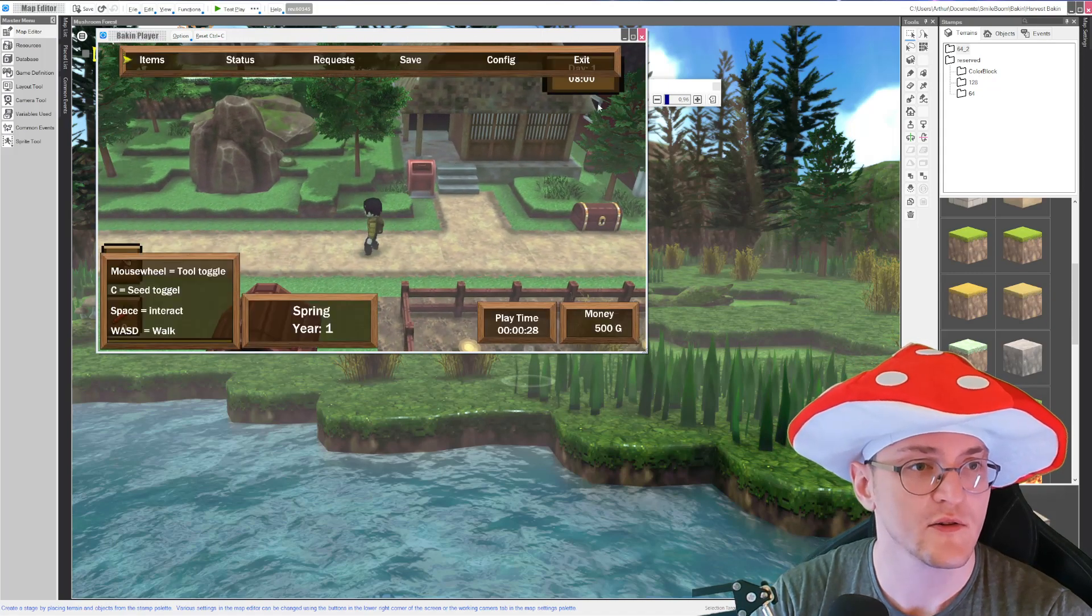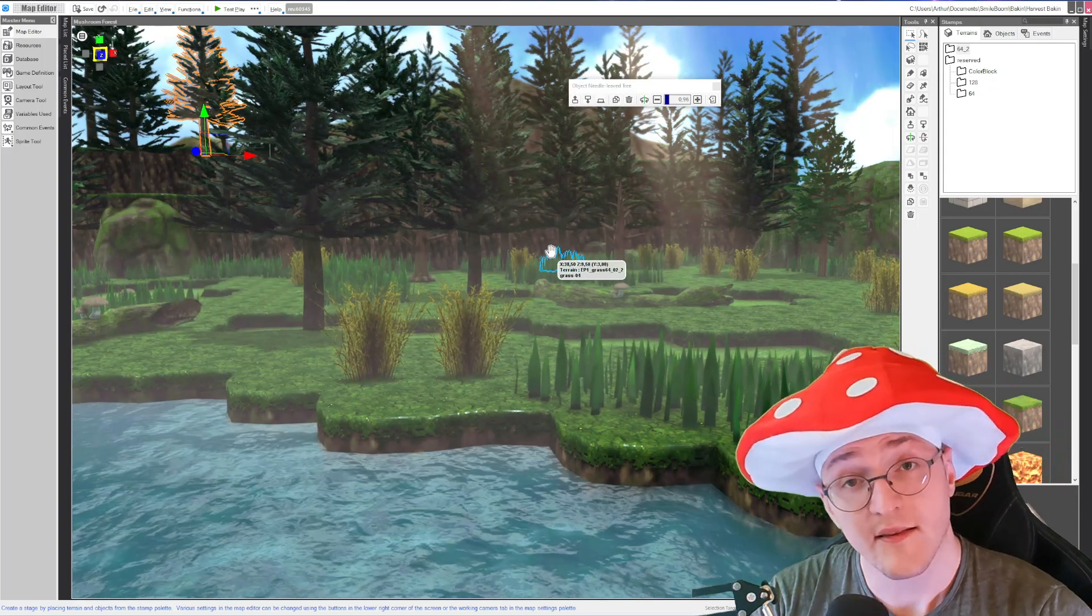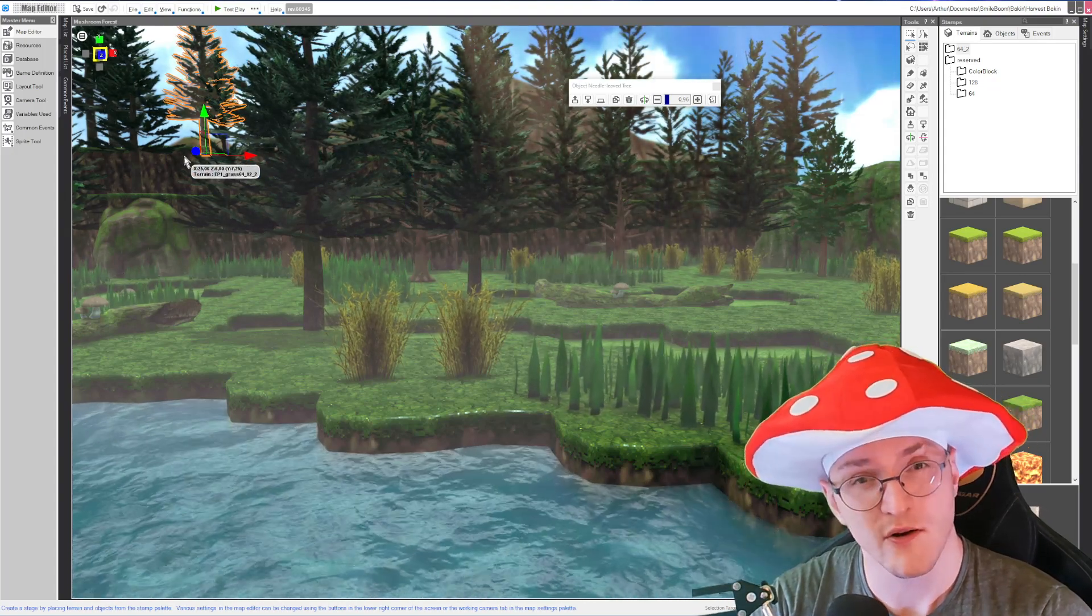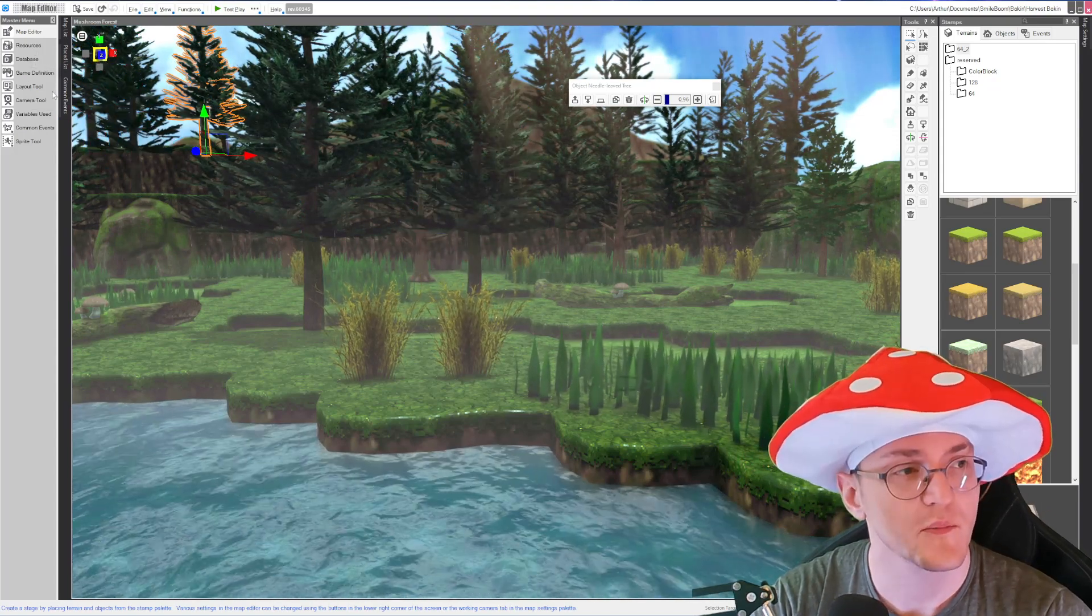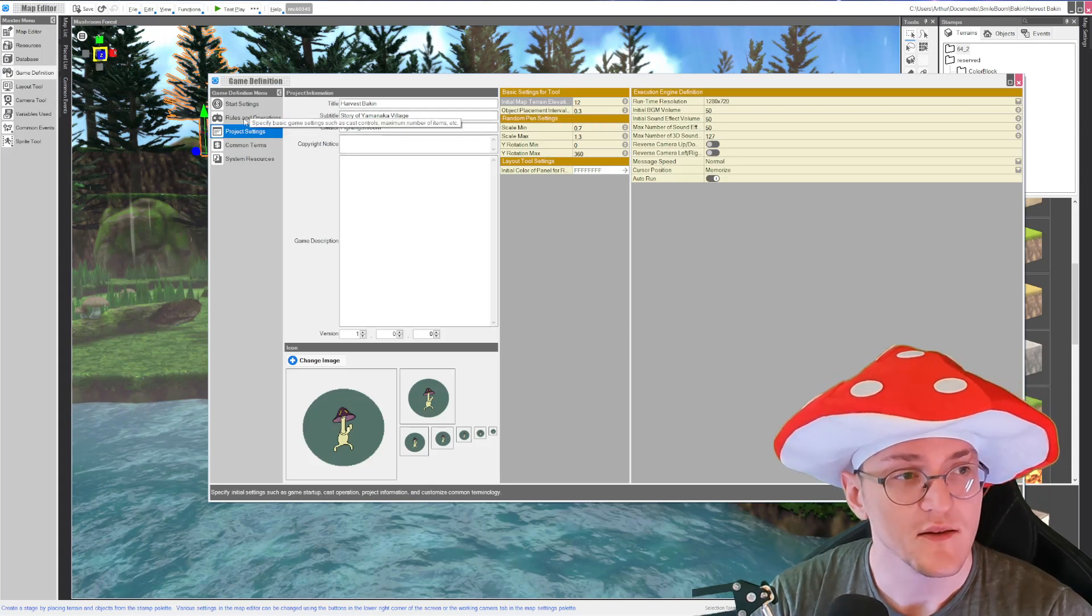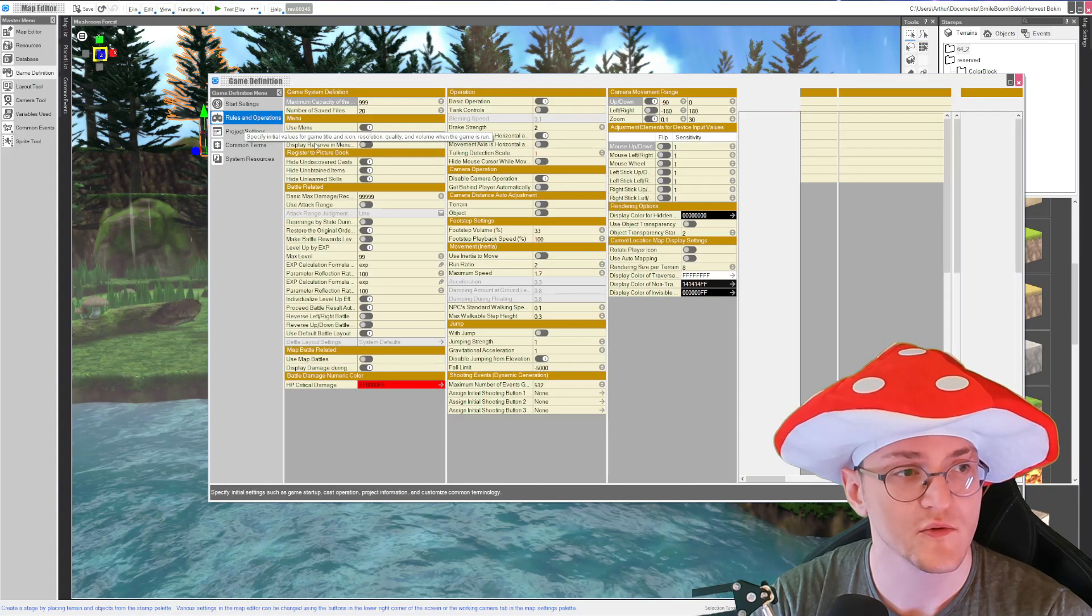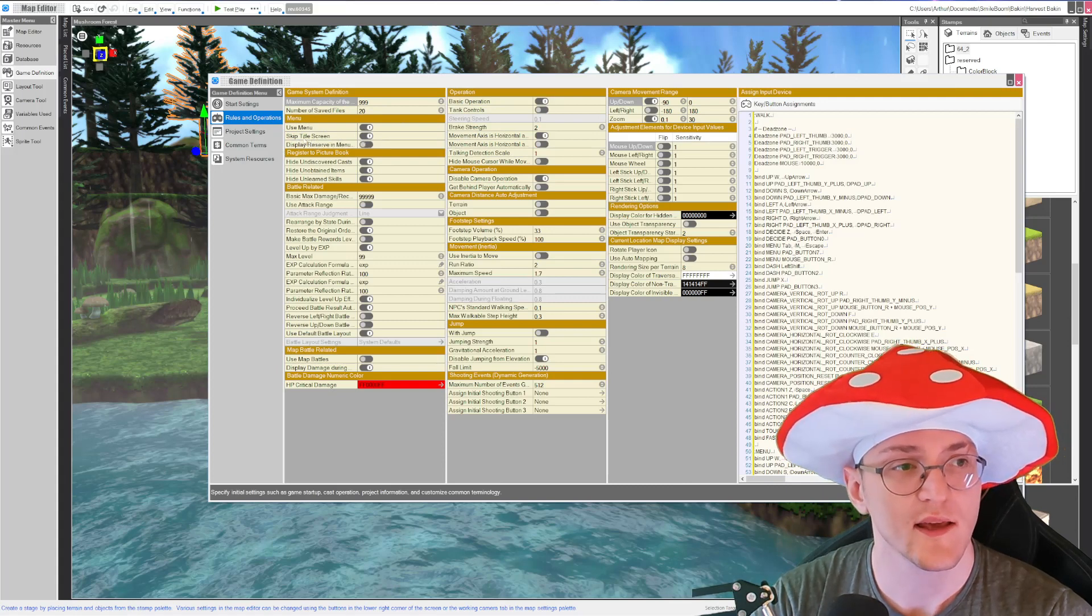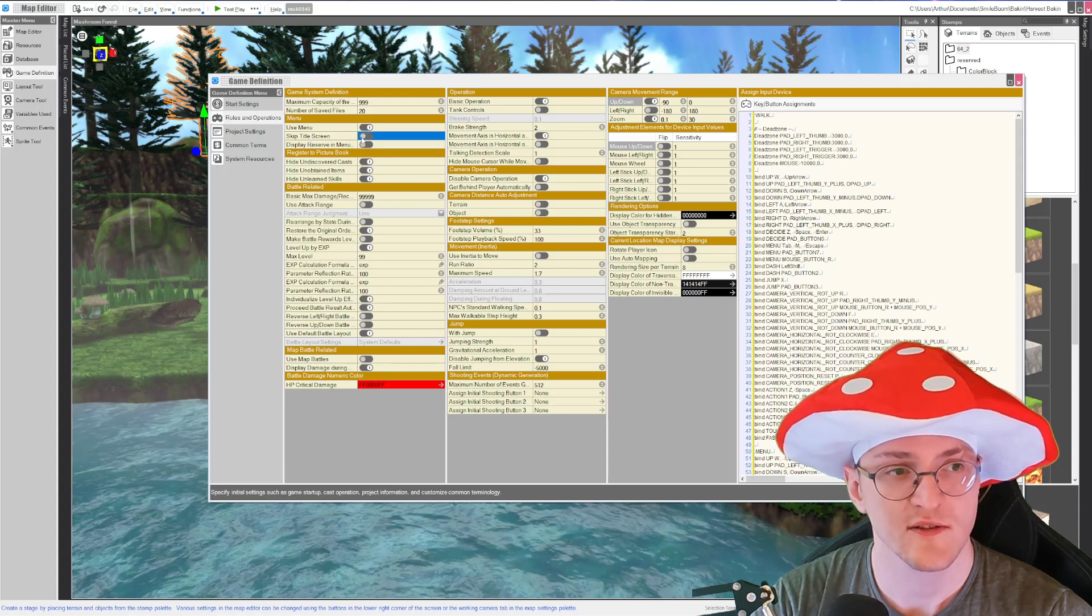Let's just close out though. I will show you how you can make your very own animated title screen. So the first step you need to do is you go into the game definition and then into rules and operations, and here you're gonna want to enable skip the title screen.